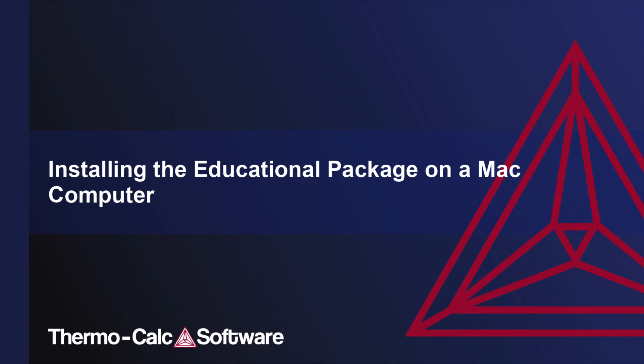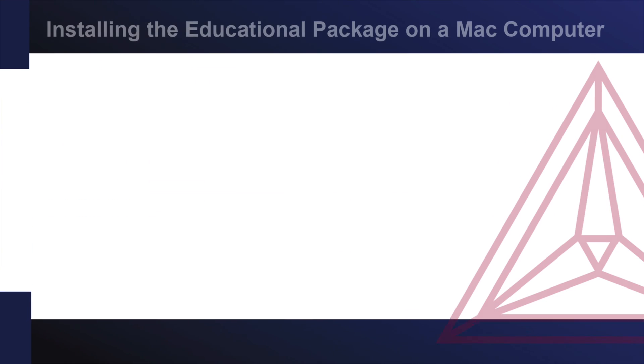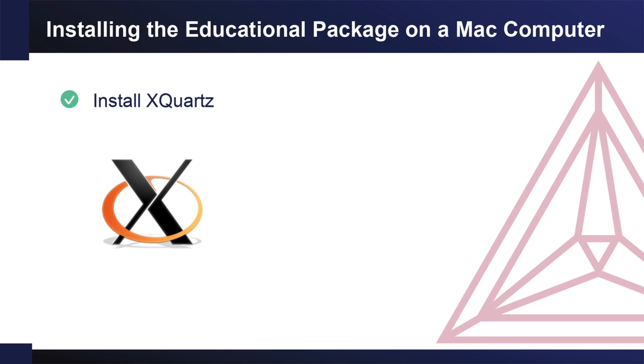This video will show you how to install the free educational version of Thermo-Calc on a Mac computer. In order to use Thermo-Calc on a Mac computer, you must install the Mac installer XQuartz.